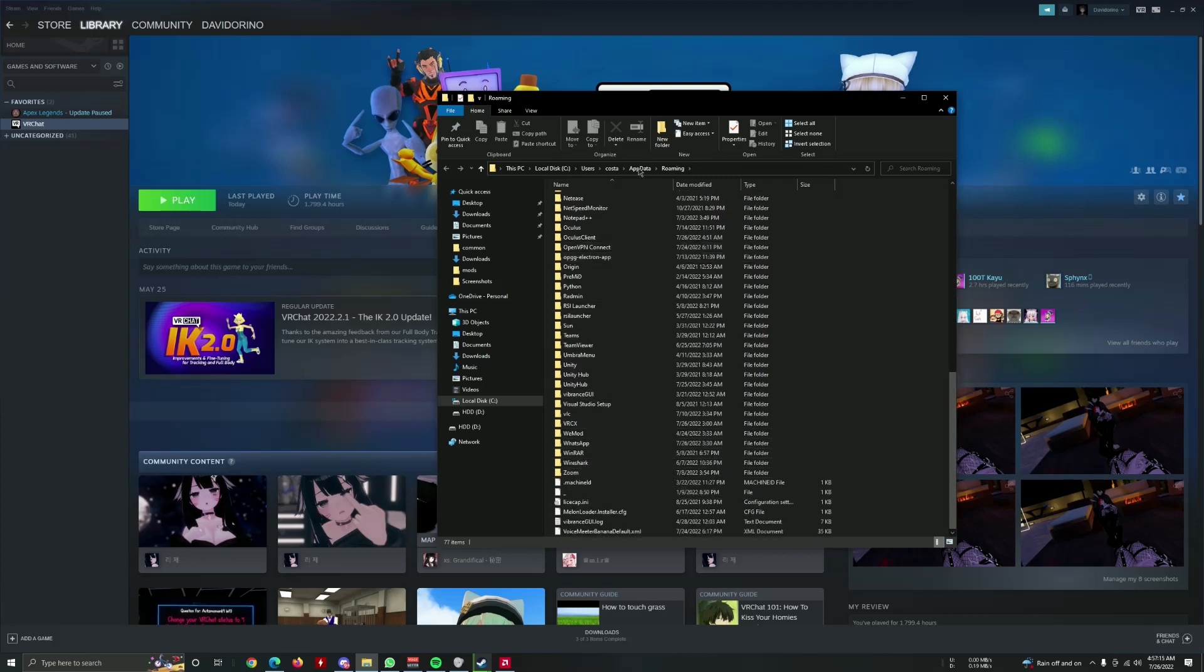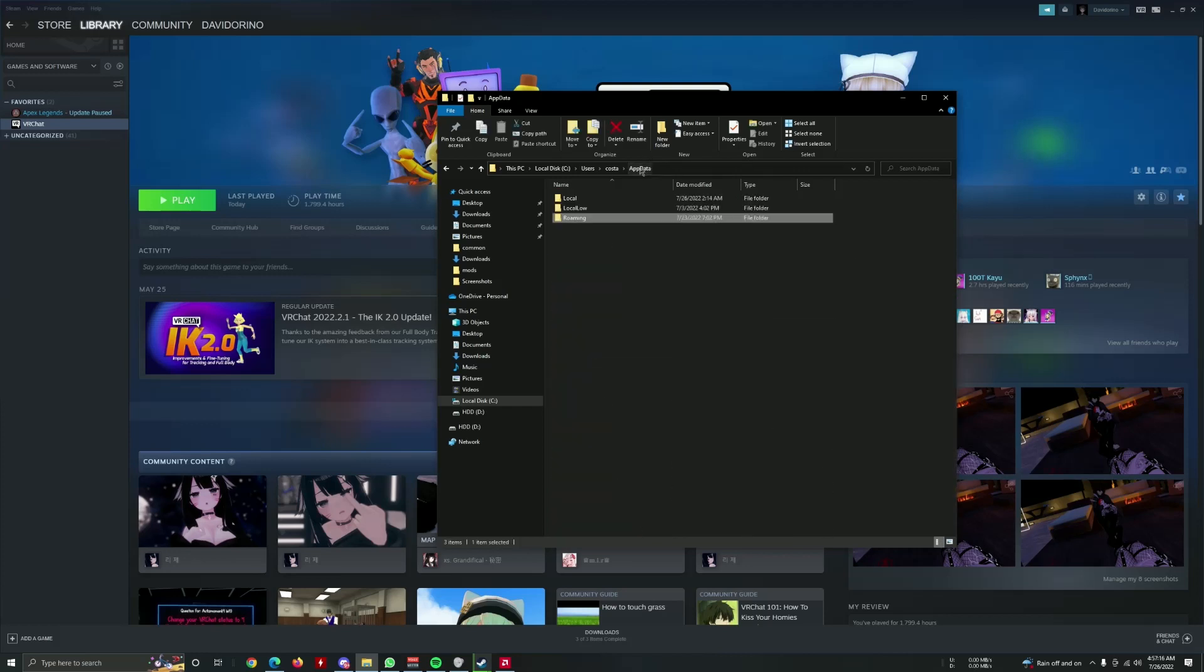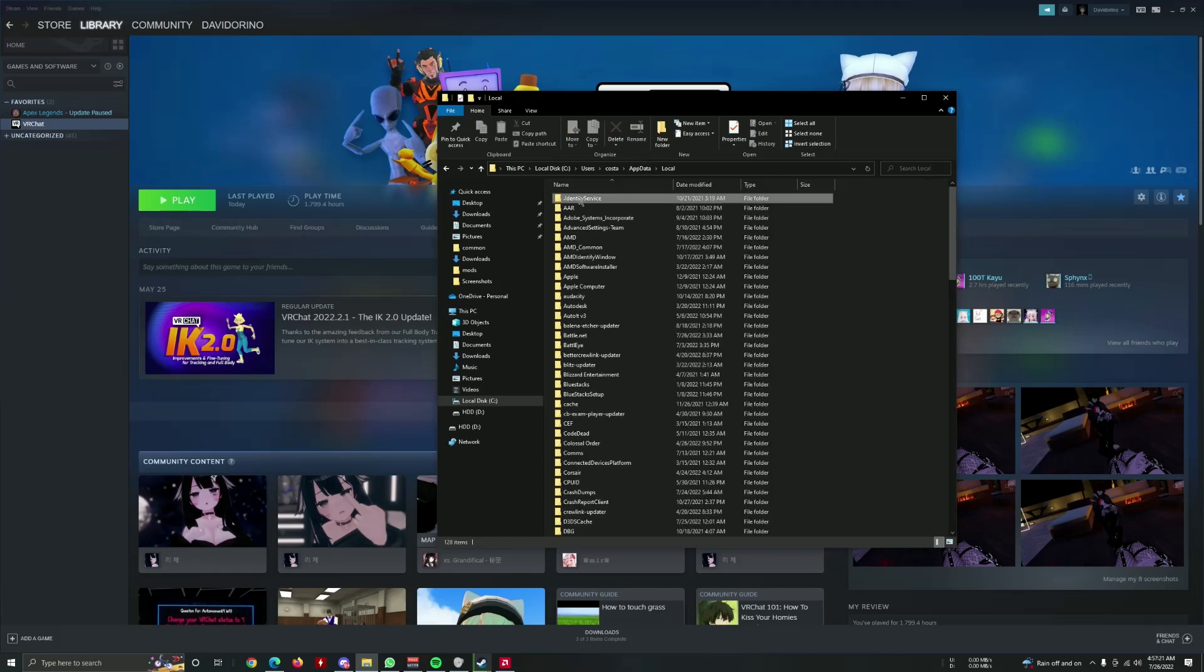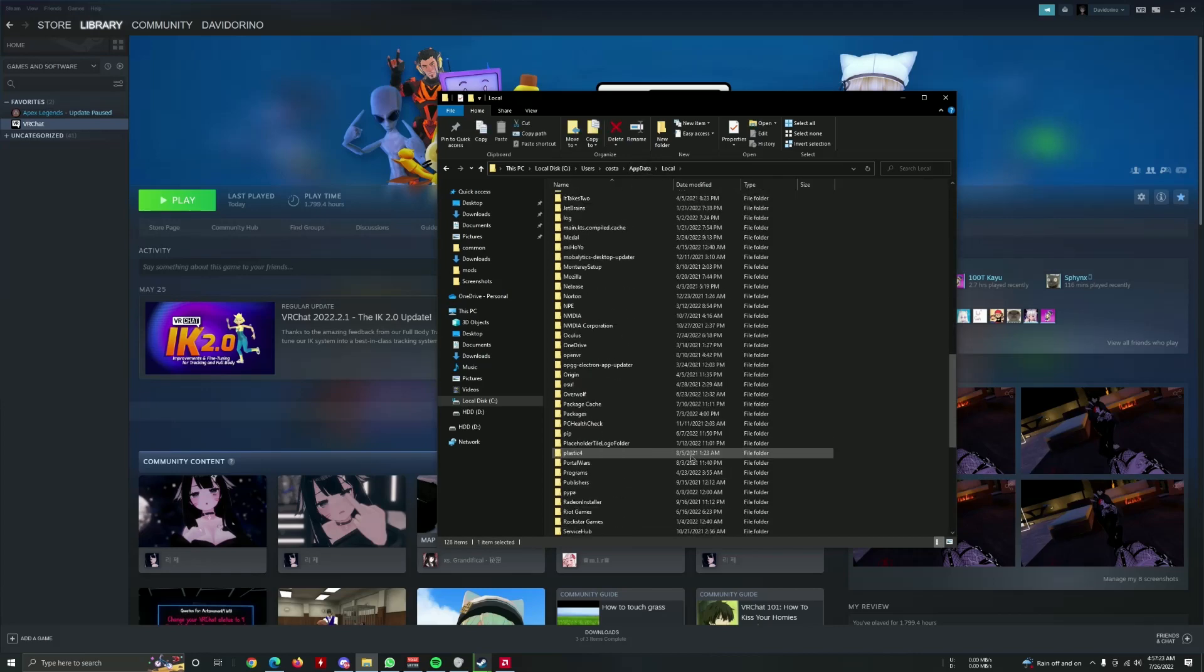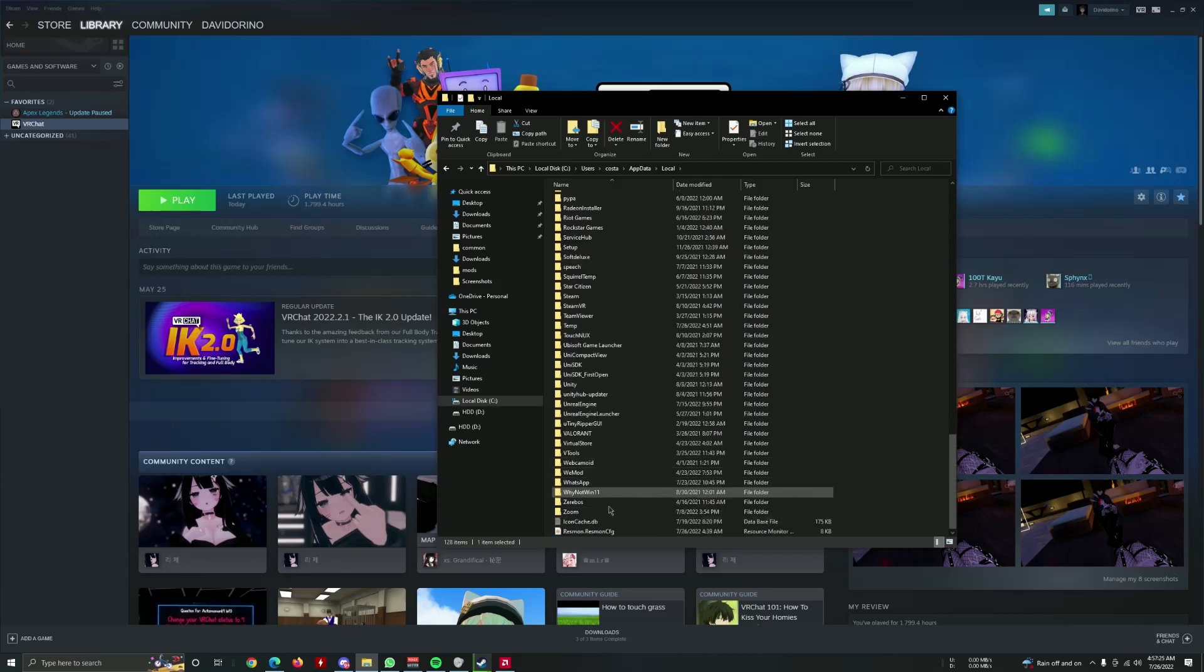I don't think there is. You click to app data here from roaming, and you click on local. Here there should be a VRChat folder, Run on the Box.